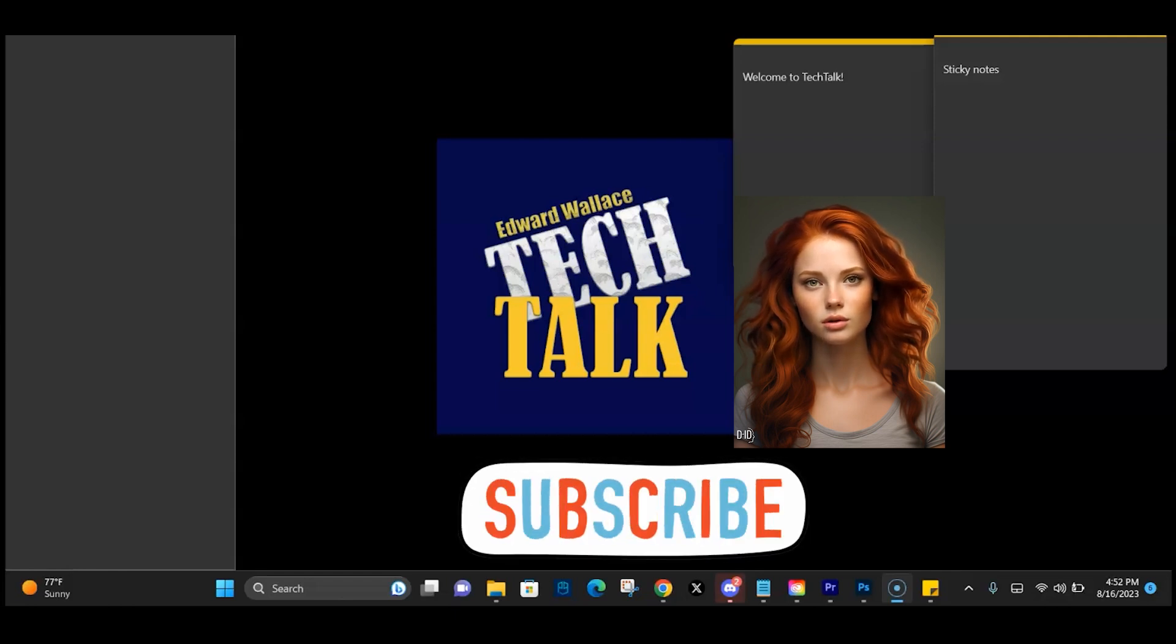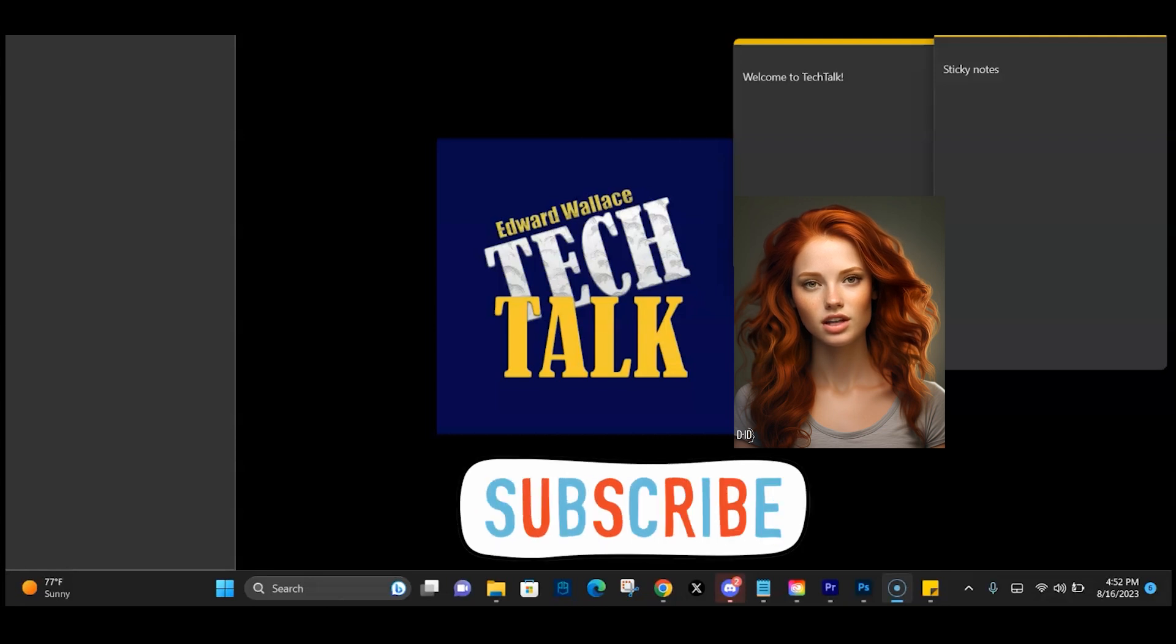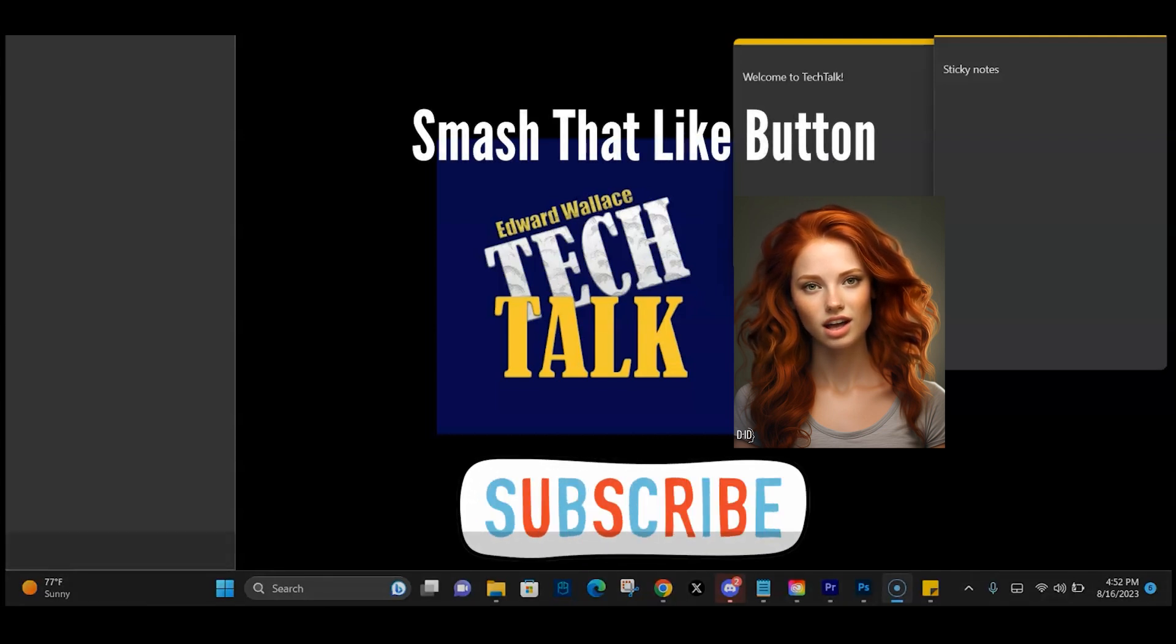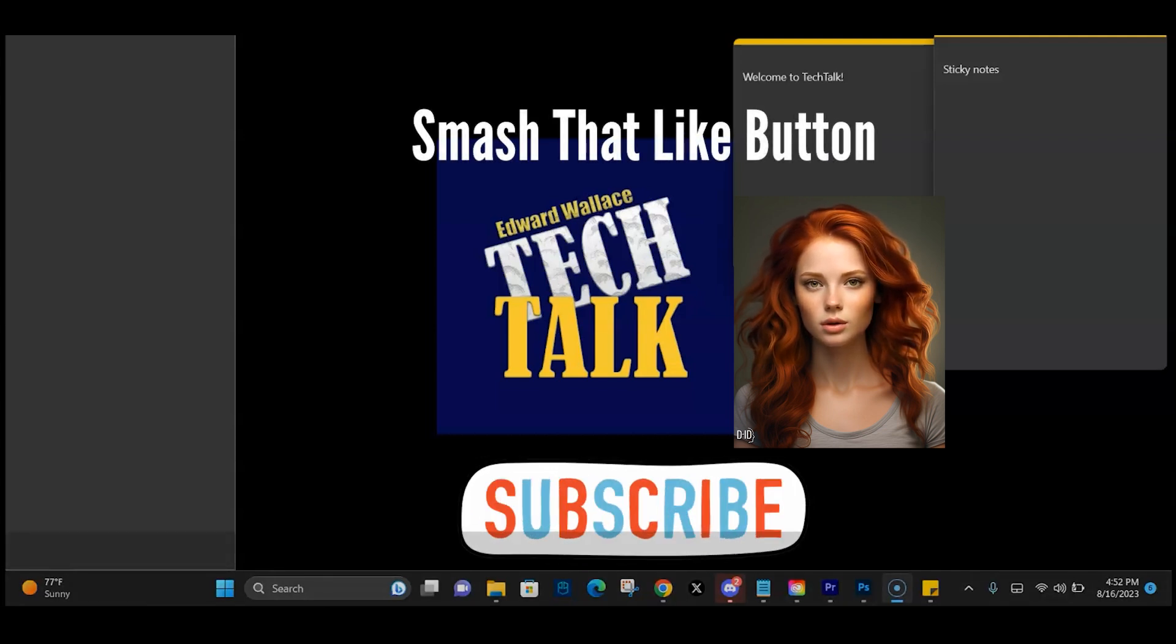Before I continue, consider supporting the channel by hitting like and subscribe.